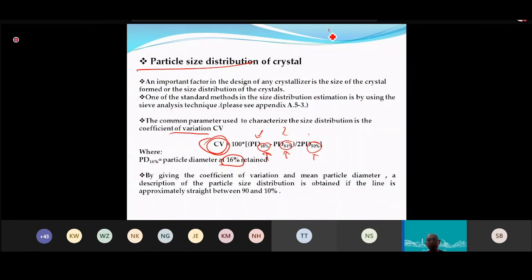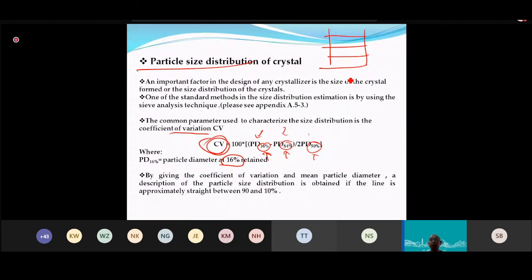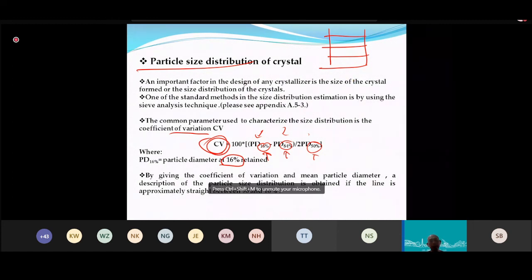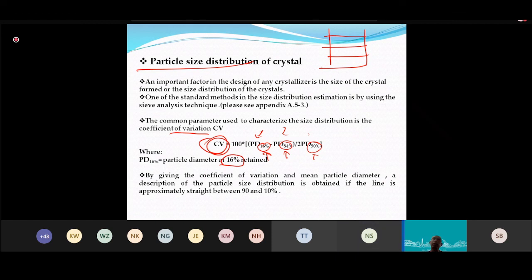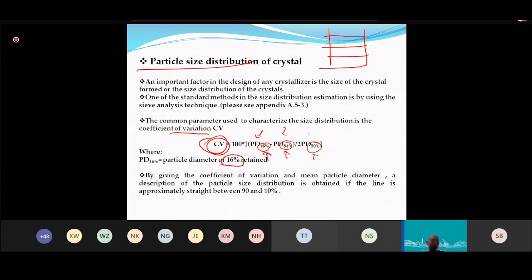A sieve tray is a stack of trays with different mesh sizes. A simple analogy is sieving flour for a cake, or a tea strainer. In the lab, a commercial sieve tray stack is used — the crystal sample is placed on top and vibrated.